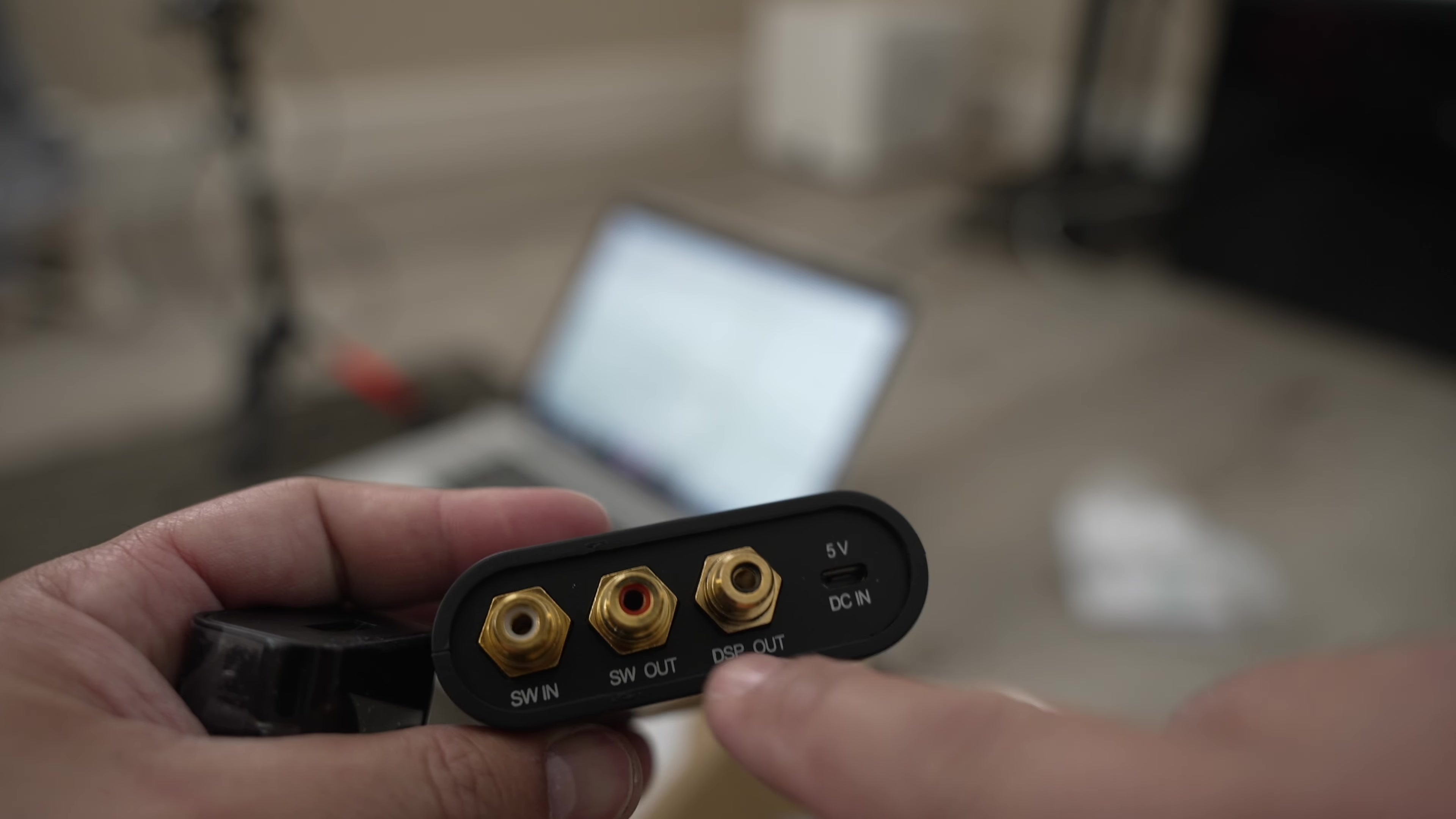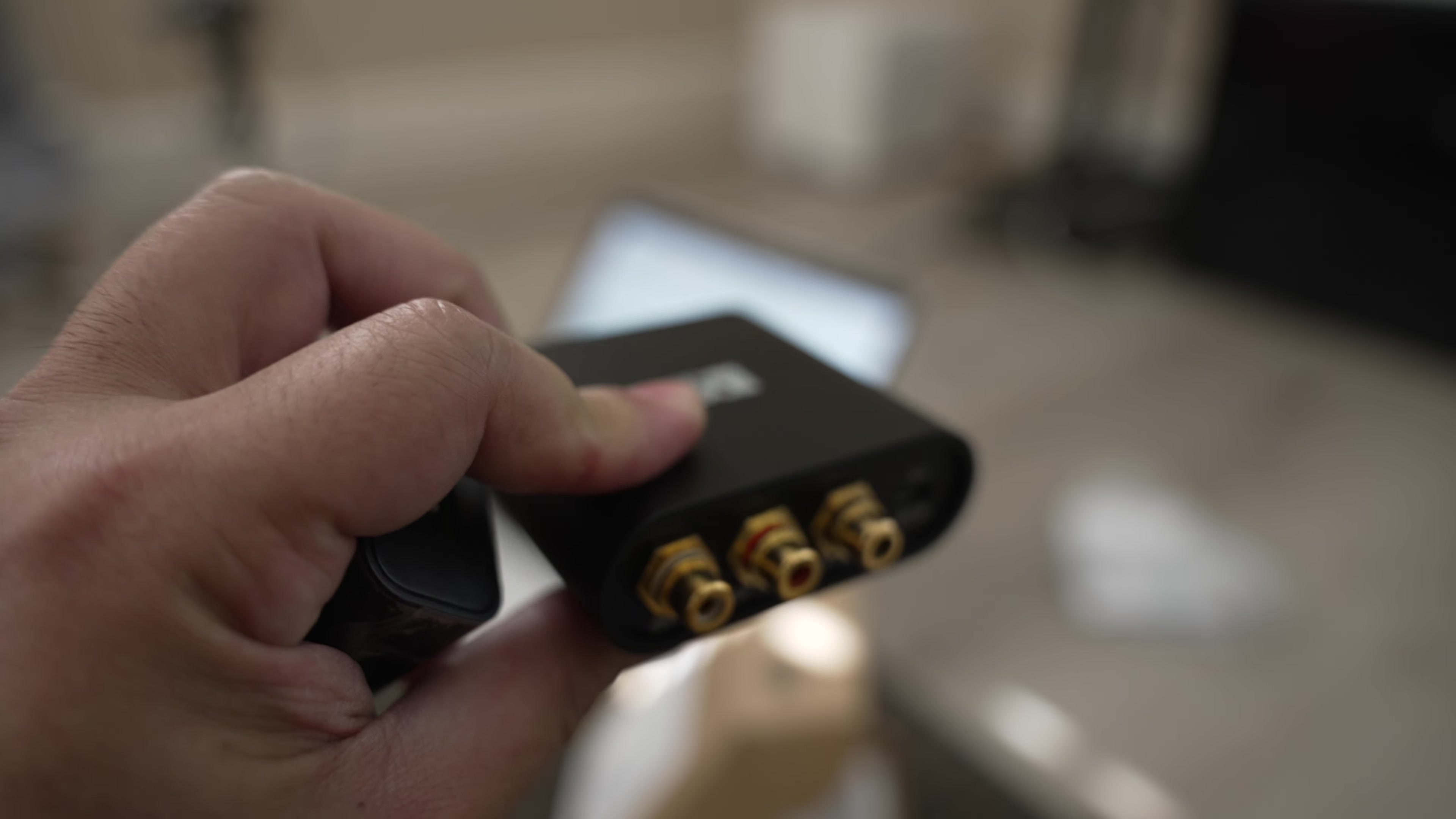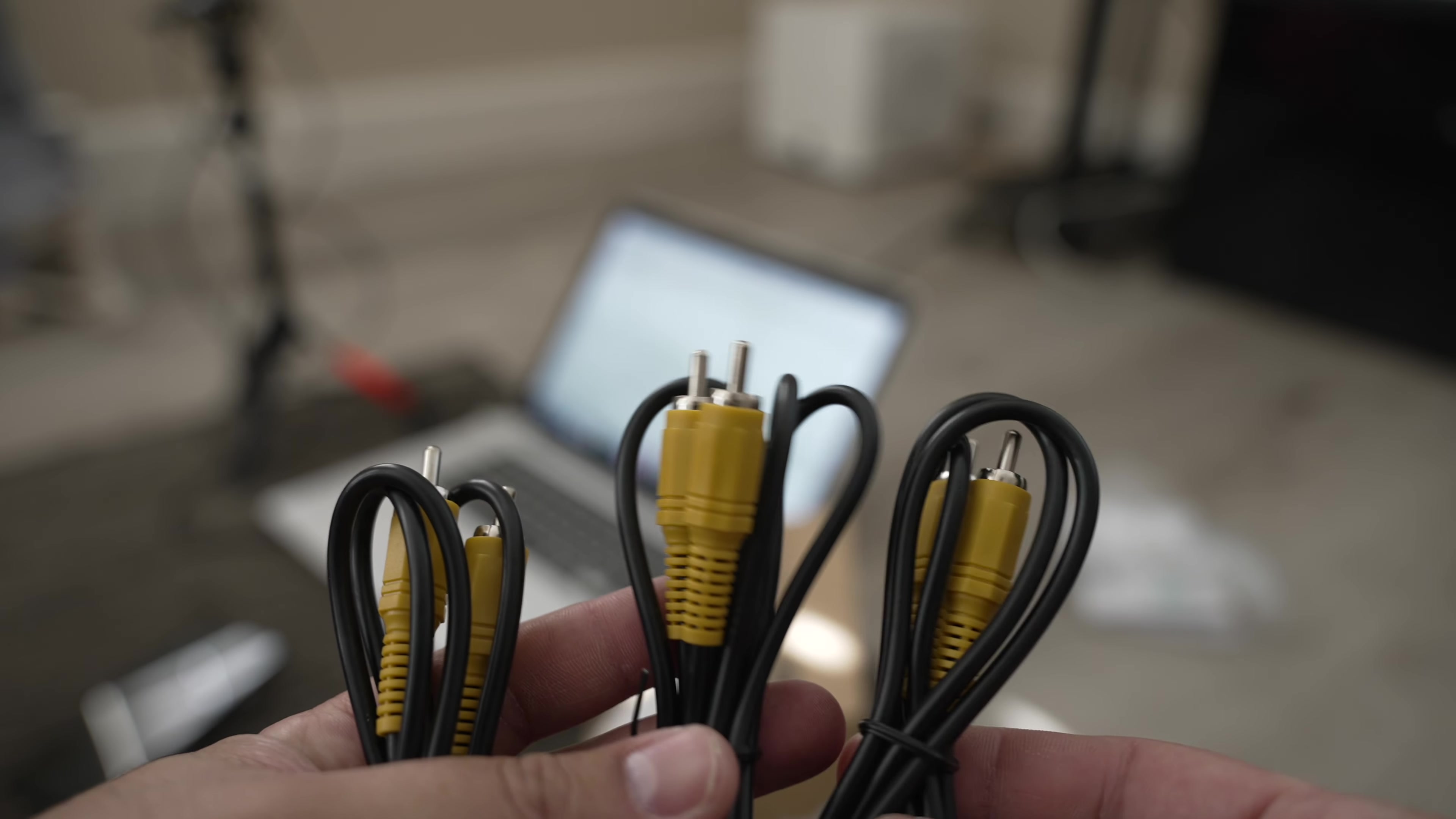The other thing I just noticed about this is that it has a subwoofer in but it doesn't have, I wish it would have had left and right in so it could sum that to a mono signal in case you're using something without a dedicated subwoofer output. You could easily get something for that but I wish it would have been in here. So it has a 5 volt micro USB and it comes with the charger, comes with the cable and three sets of single RCA cables.